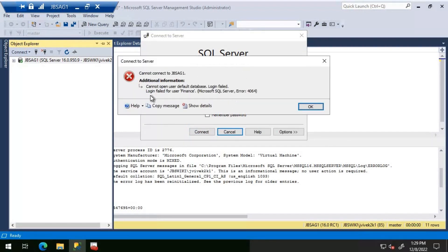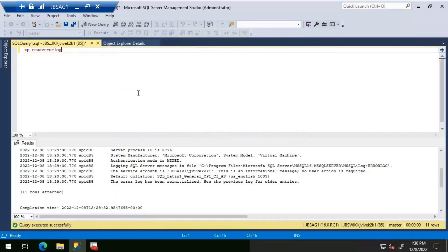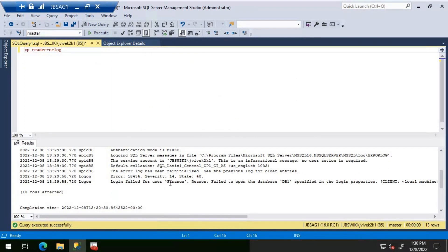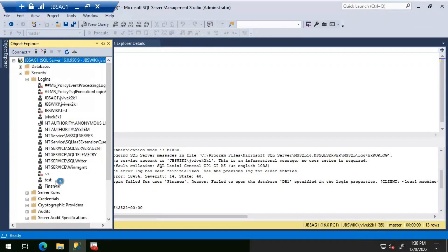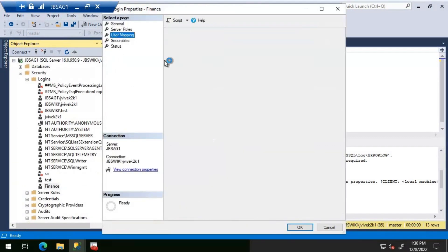Now we'll connect to JBS AG1 using an SQL login called Finance. The error is: 'Cannot open user default database, login failed.' The error message clearly states the default database selected for this login is not accessible, or the login doesn't have access to that particular database. In the SQL Server error log: 'Login failed for user Finance' — reason: failed to open database DB1 specified in the login properties.